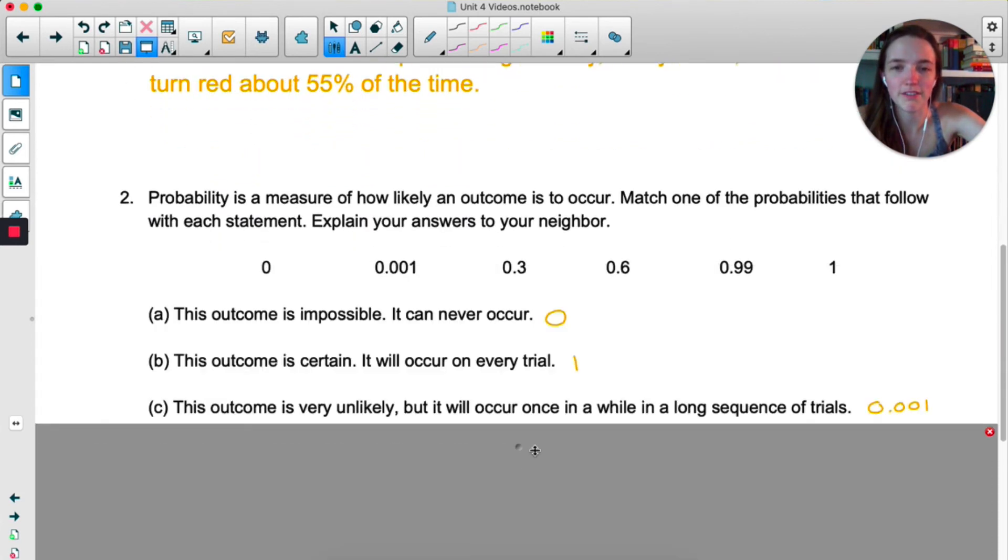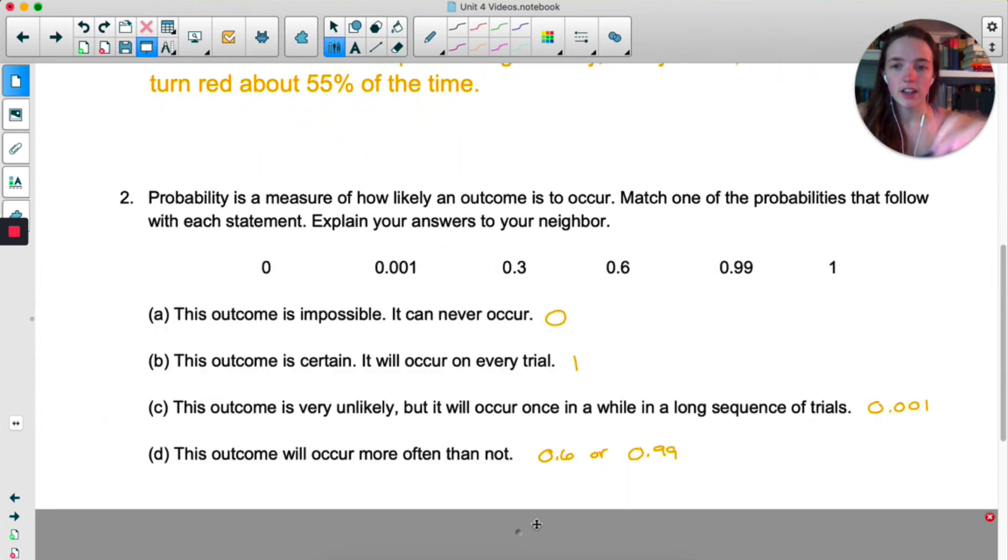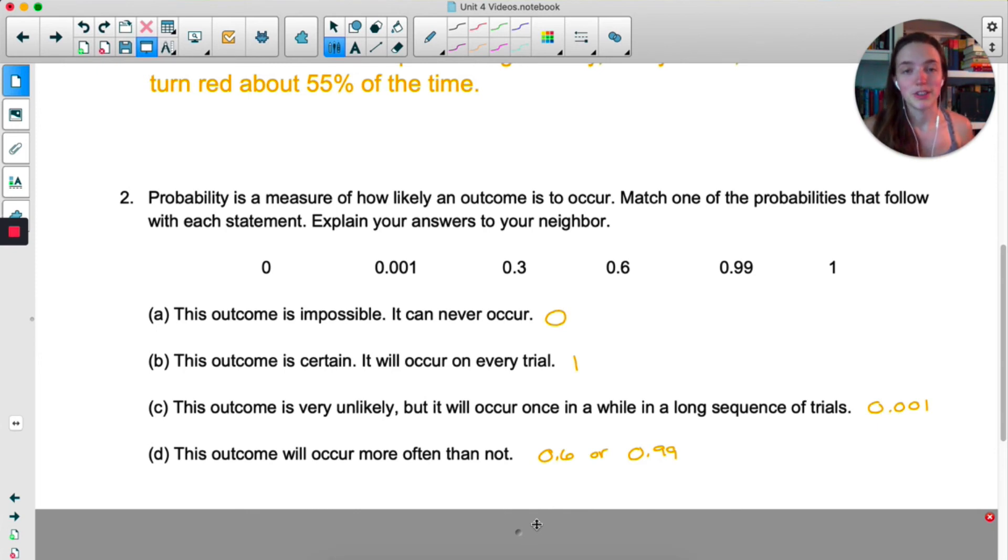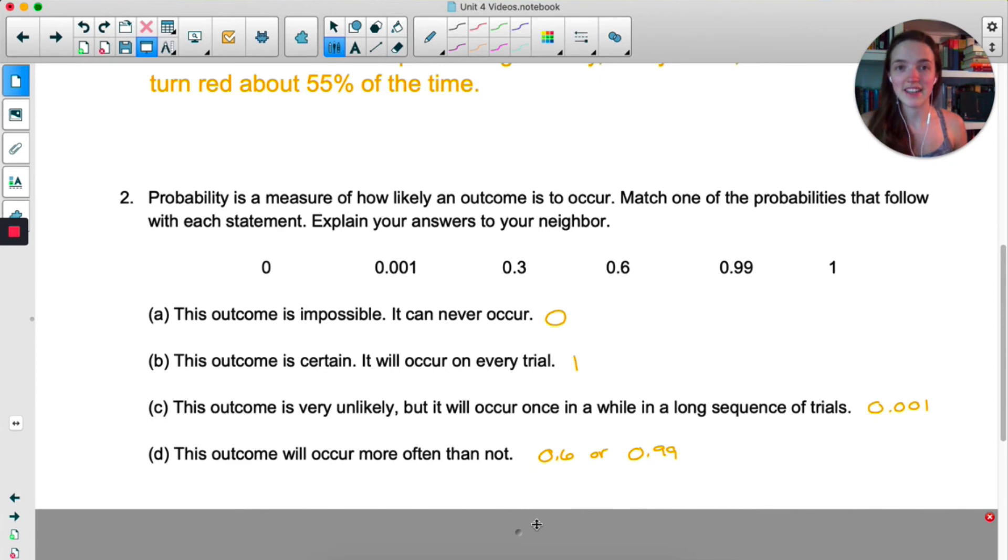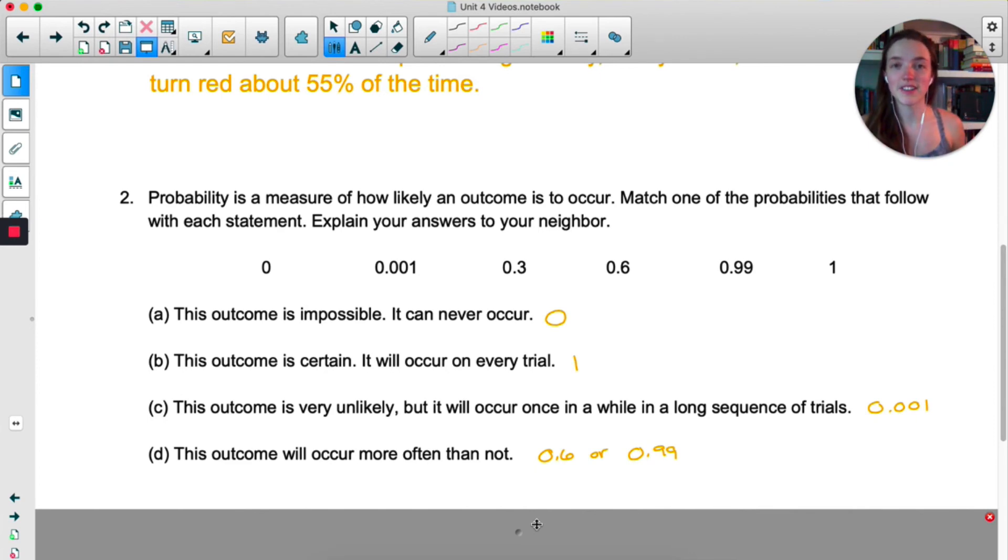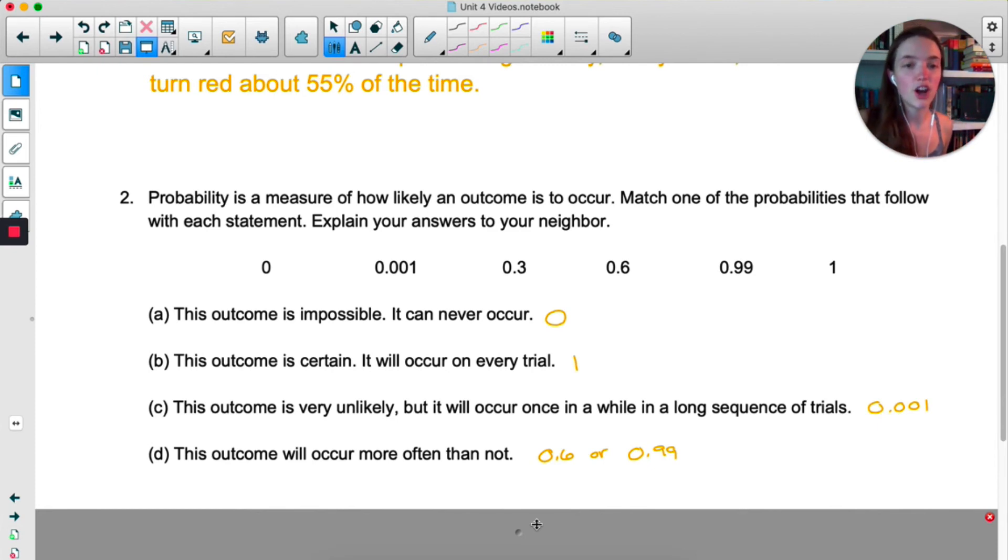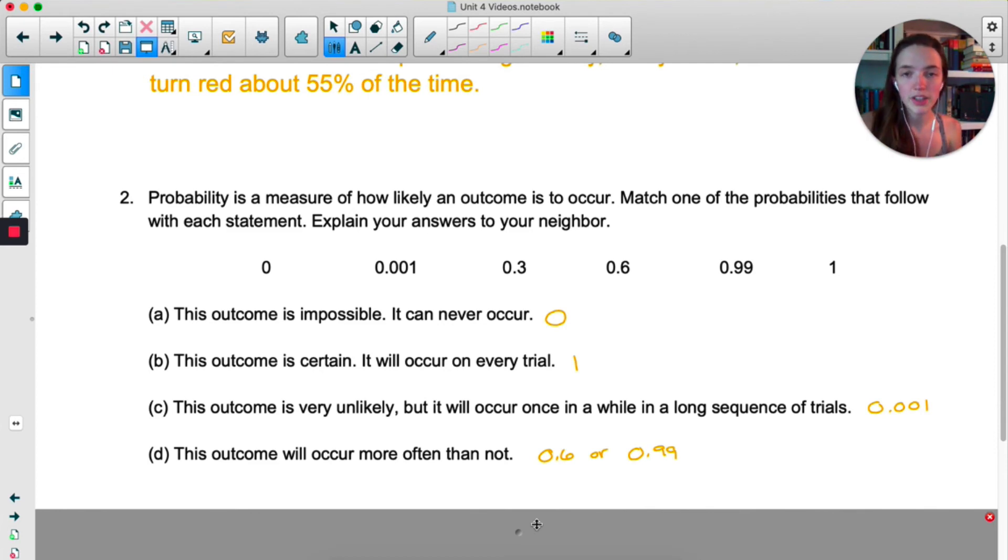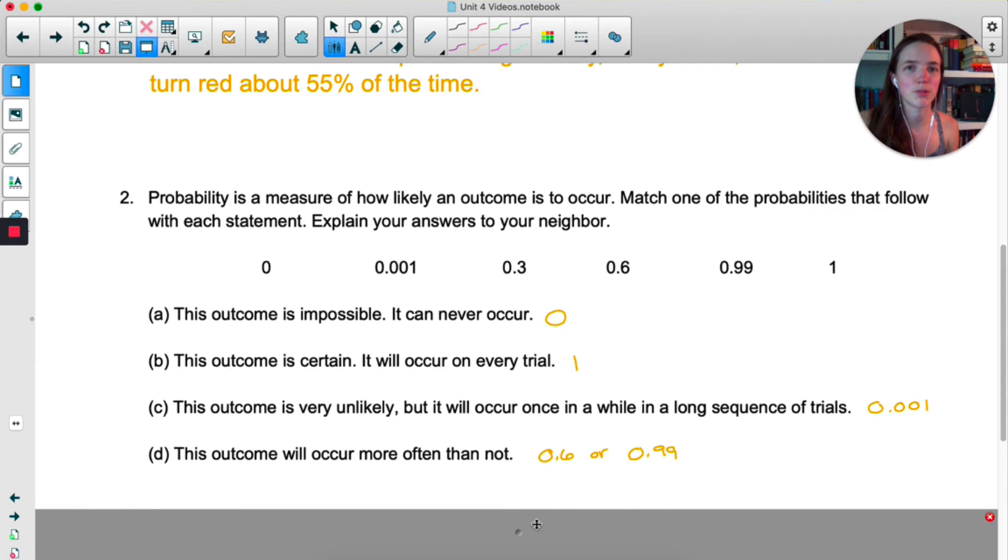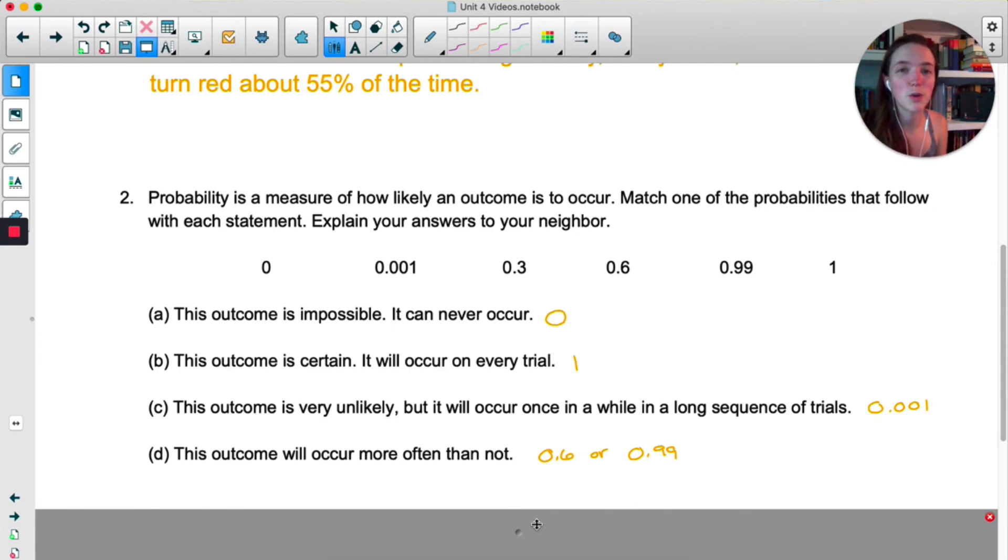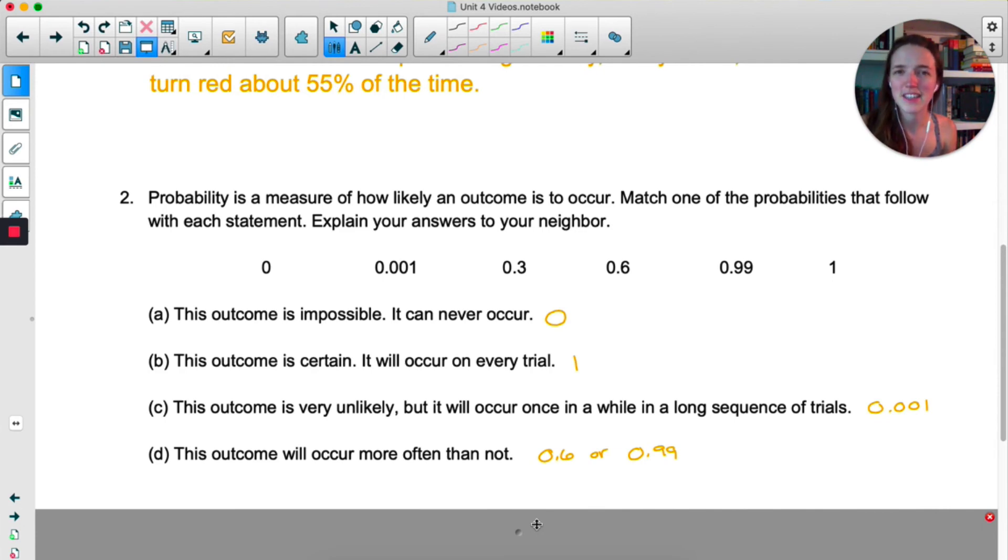Okay, for these probabilities, an outcome that's impossible is going to have a probability of zero. And an outcome that is certain or is guaranteed to happen will have a probability of one. You cannot have a probability smaller than zero or greater than one. An event being unlikely, occurring once in a while in a long sequence of trials, I would say that's .001. .3 is unlikely, but not that unlikely. 30%, so out of 100 trials, we'd expect to see that outcome 30 times. As opposed to .001, which is .1%. So in 100 trials, we'd see it less than once. That's pretty unlikely to happen.